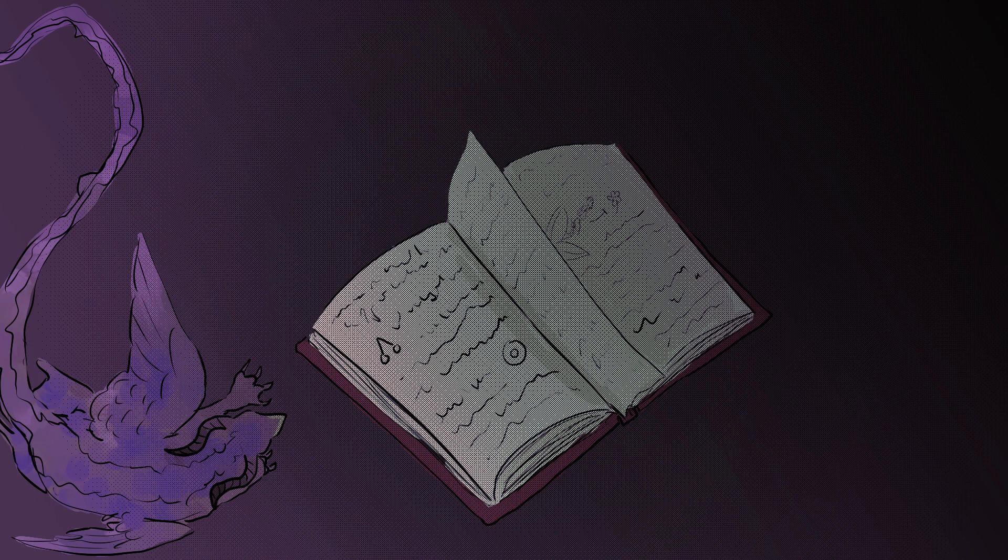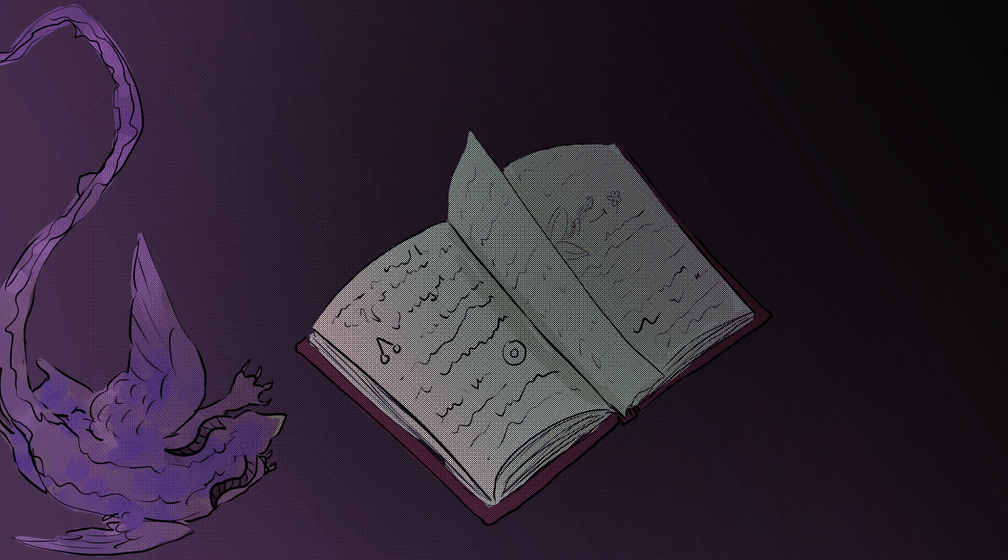You couldn't even tell if you were floating or standing on the surface. Anytime you tried to focus on details like that, your thoughts would scatter and you'd be left in frustration.